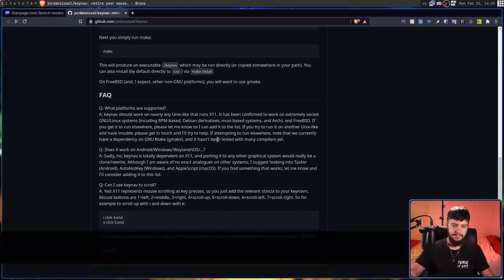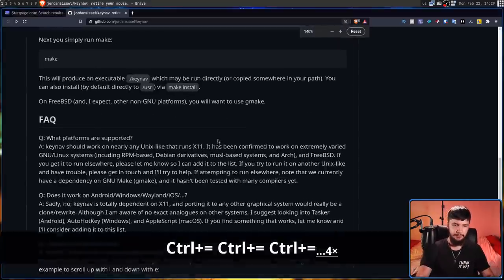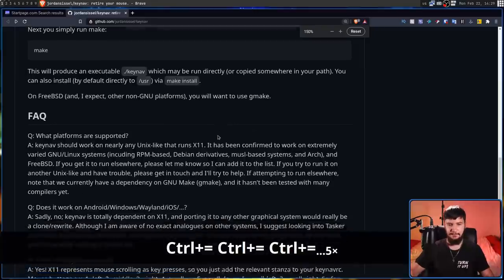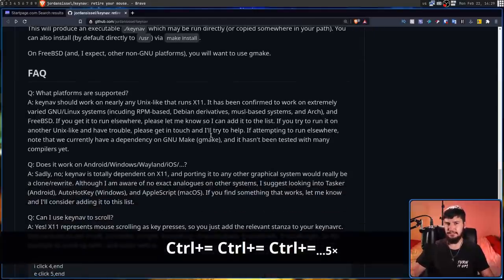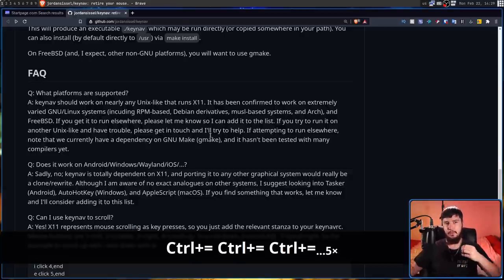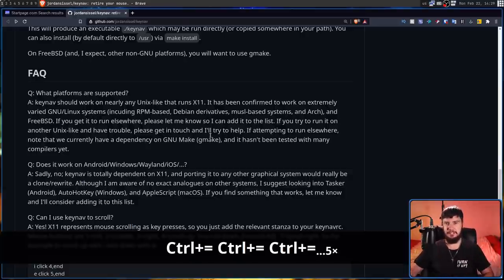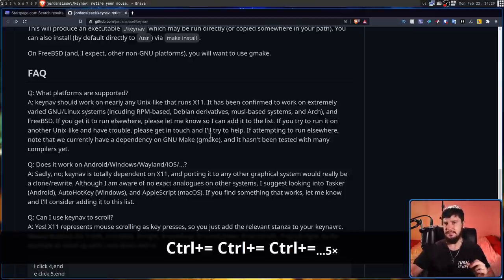Now, one thing to note is if you're not using X11 and you're using Wayland, you won't actually be able to use this. It is very much dependent on X11. One day, there may be an application that does the same thing on Wayland, but this application isn't that.